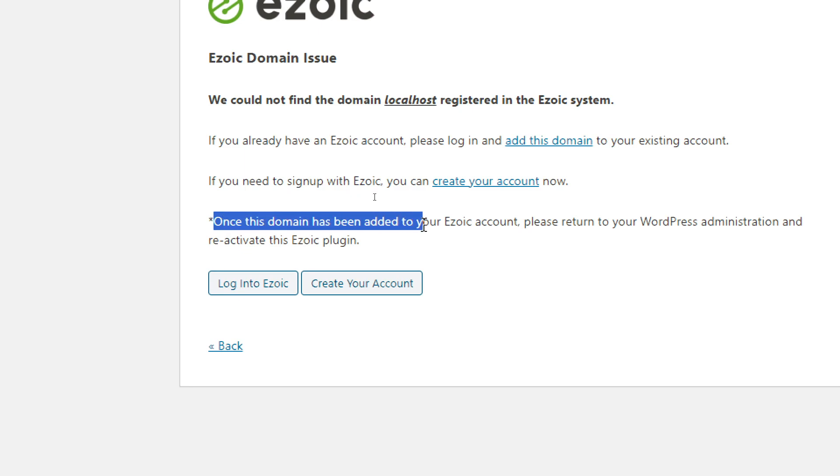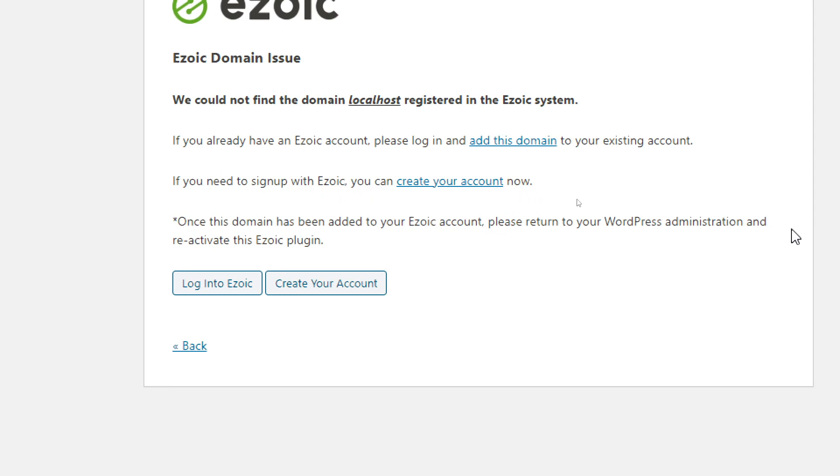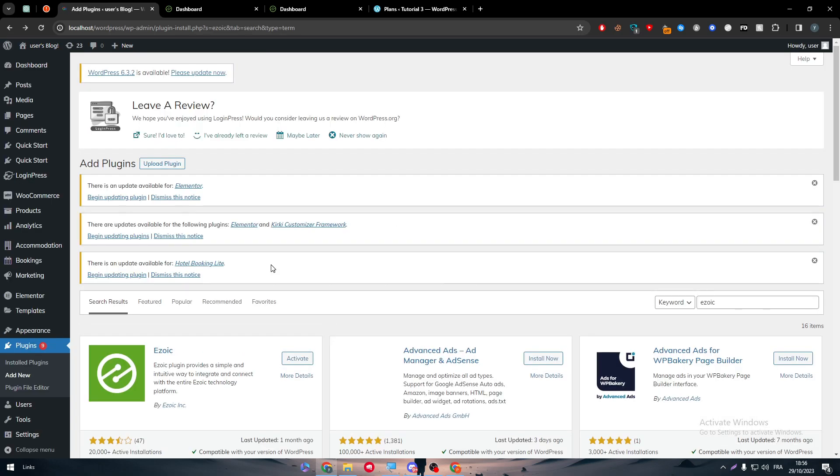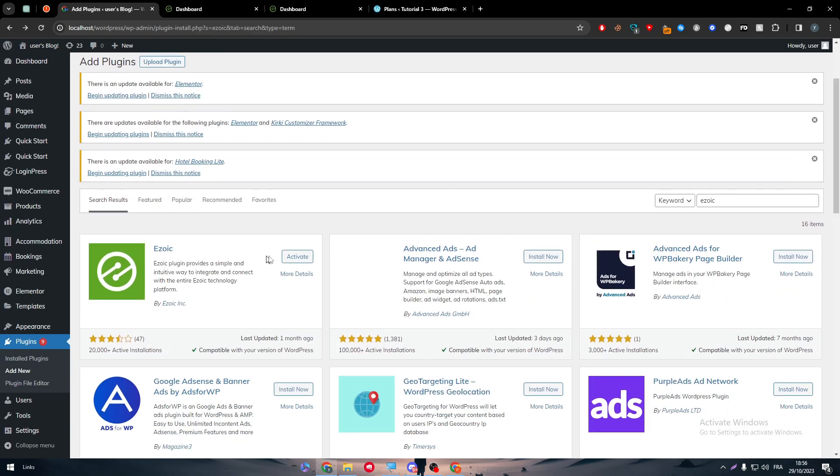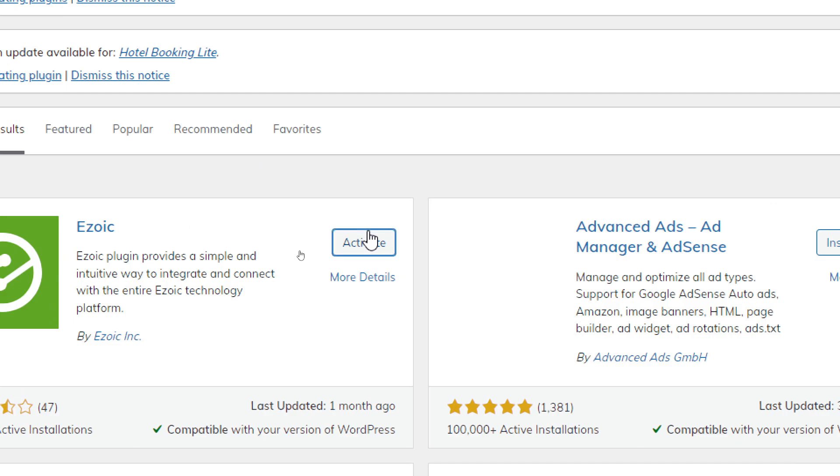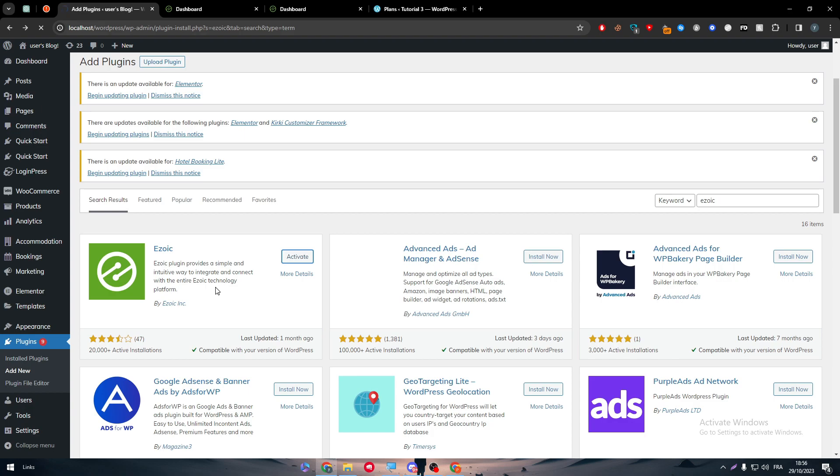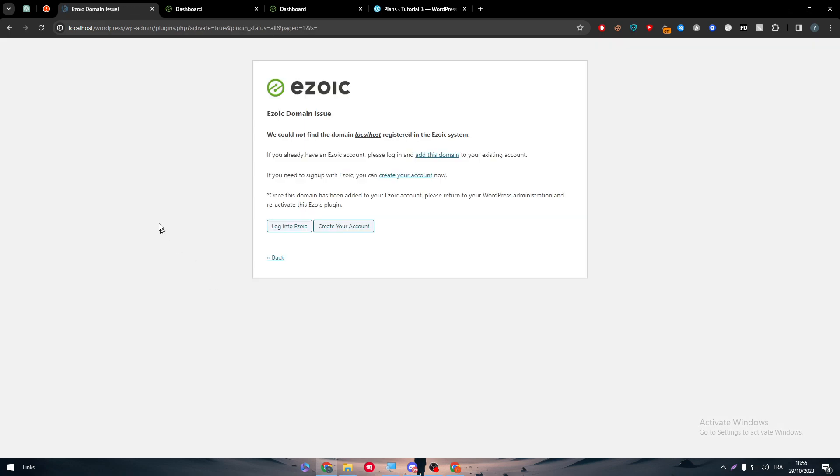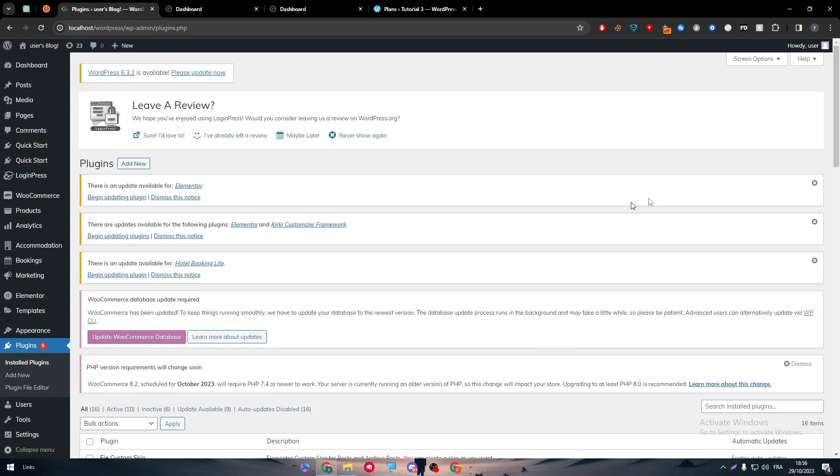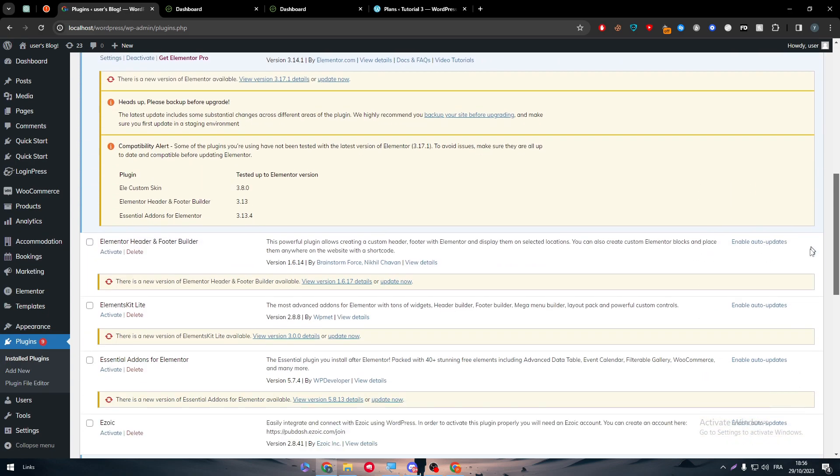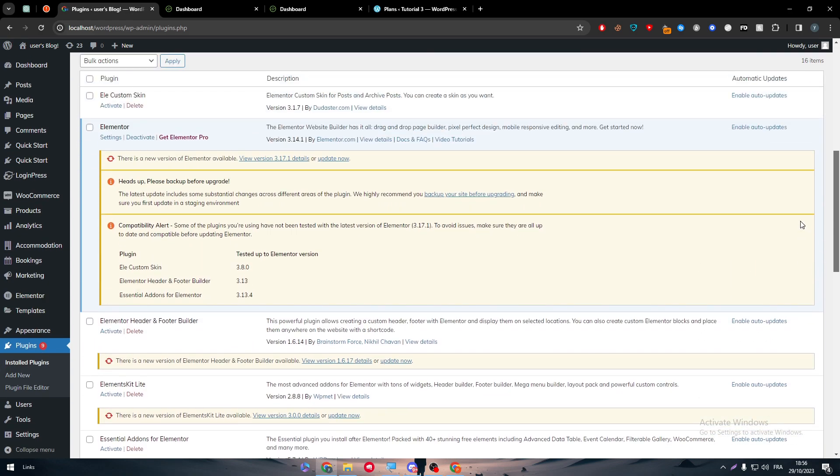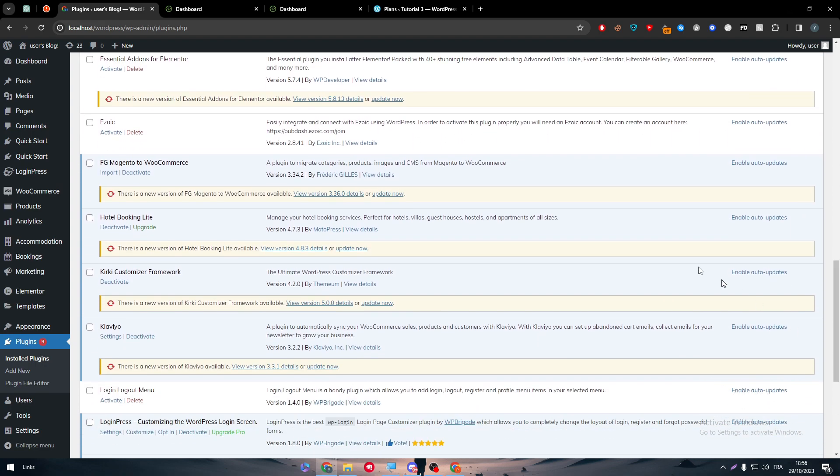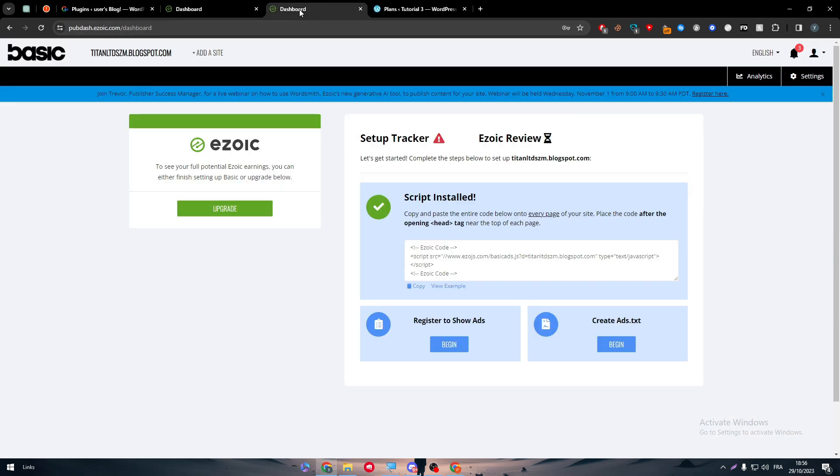When this domain has been added to your Ezoic account, please return to your WordPress administration and reactivate this plugin. Once it is done, you have to go back. As you can see here I clicked on back button, and through here I have to click on Activate once more. Just like that it should have been accepted and ready to go, but since I don't have the premium plan on WordPress as I said, which will cost me around 48 dollars per year, they don't accept monthly payments.